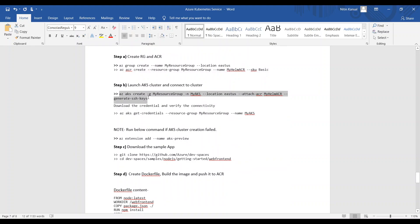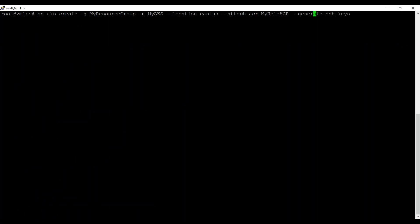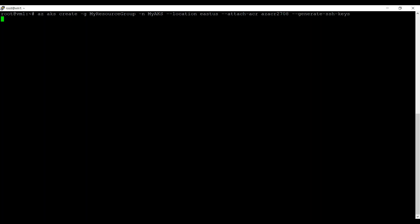Now the command to launch the AKS cluster. Let's replace the container registry name with the actual one I just created: azacr2708. Reading this command: az aks create, within my-resource-group, the cluster name is my-aks, location eastus, and I'm integrating the AKS cluster with Azure Container Registry so they can communicate to pull images. I'm also generating SSH keys in case I need to connect to the worker nodes for troubleshooting. Let's run this command — it will take a couple of minutes.